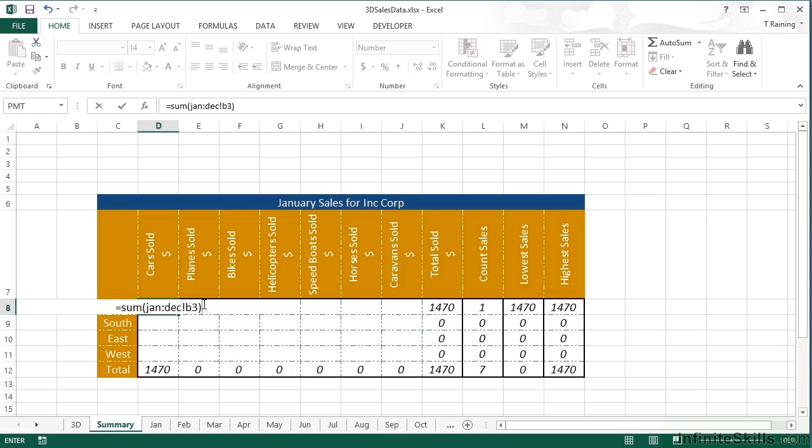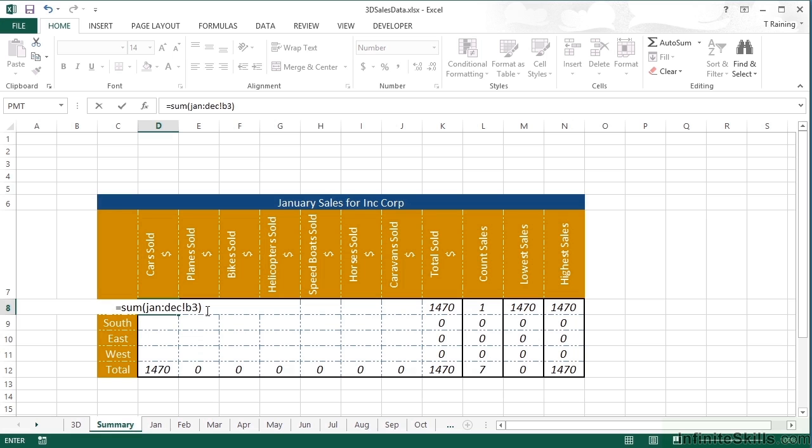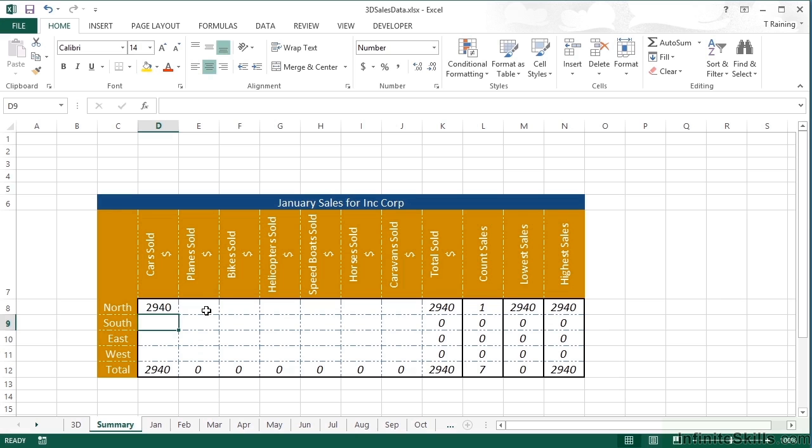Now, every sheet that physically exists along my sheet tabs here between January and December will have the contents of B3 collected into this result. So it is important that all the sheets between Jan and December are in exactly the same layout. They don't have to be the same format. They don't have to be the same color or anything like that. But the cell value you're trying to pick up has to be in the same place in all of those sheets. Then I can press return and I get a result of 2940.